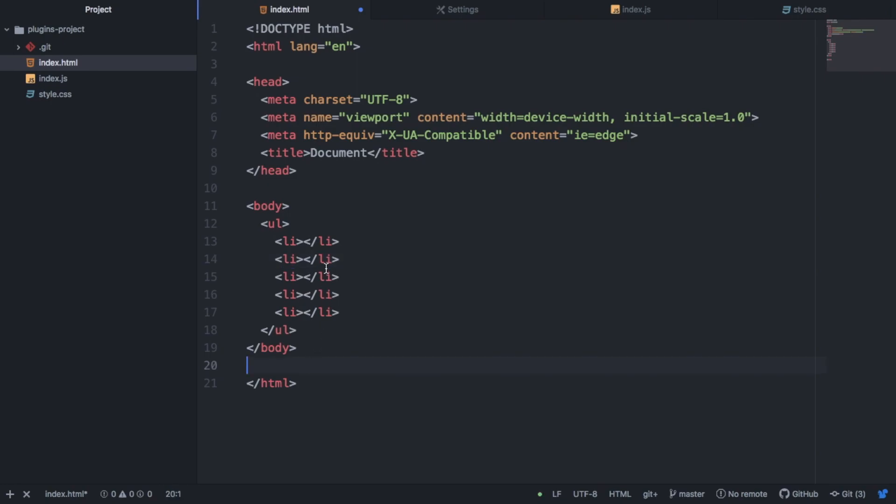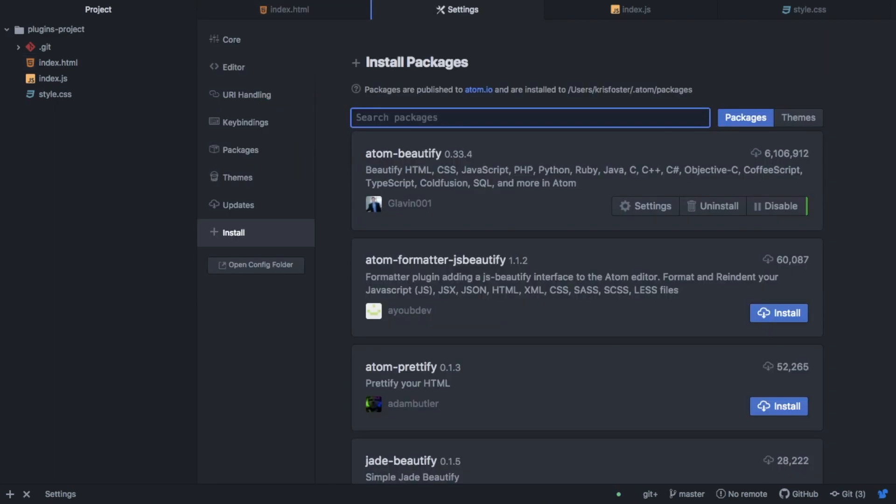So it's put the tags onto their own lines and also fix the indentation. So this is useful if you've done some development in a rush and your code looks a bit messy. Atom Beautify will clean this up for you.